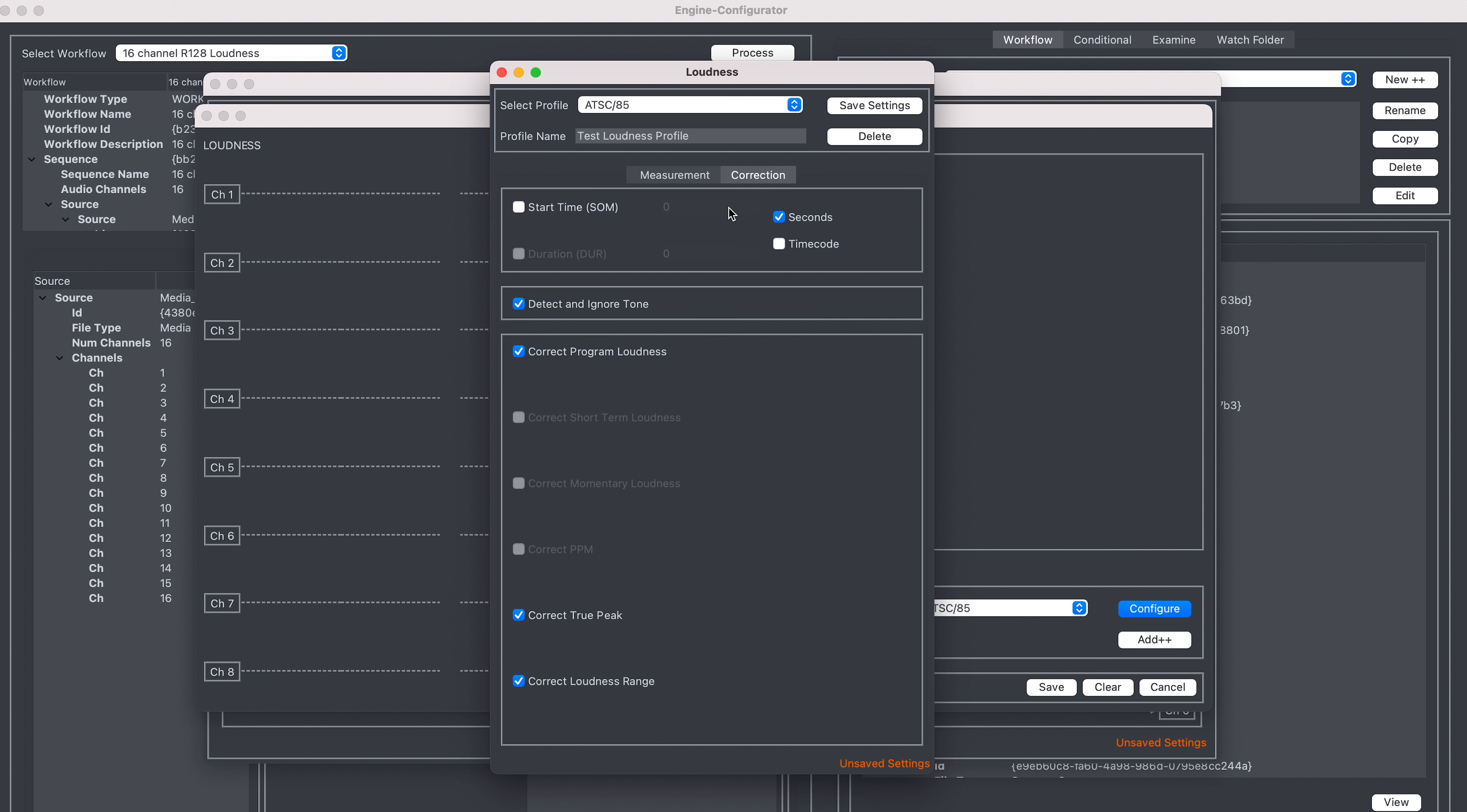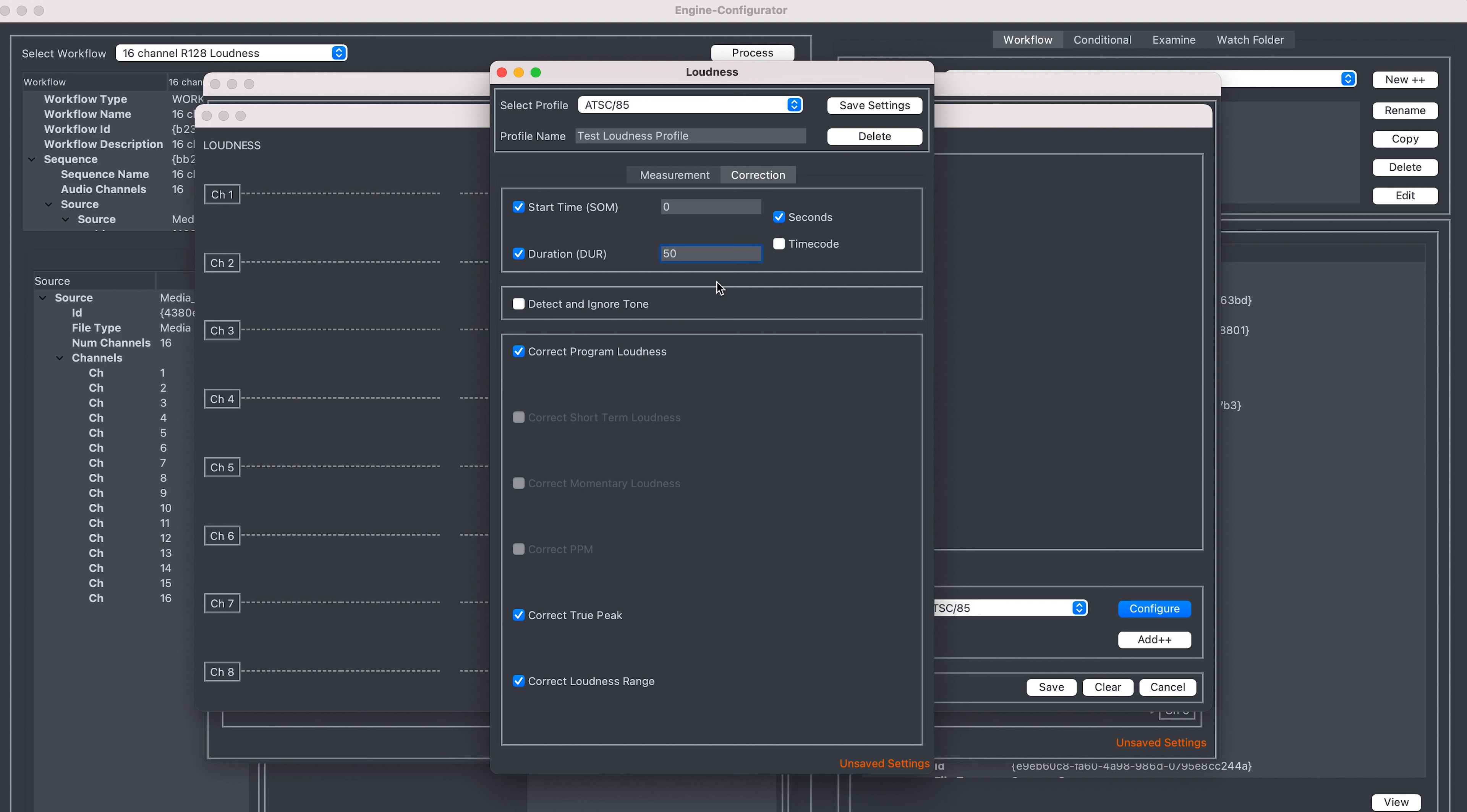The first settings we can see are the duration settings. The duration of the window can be left blank, in which case a measurement and correction continues from the start point to the end of the media. Alternatively, you can enter a duration for the window. Durations may be entered in normal integer seconds, or may be entered in a timecode format should you wish.